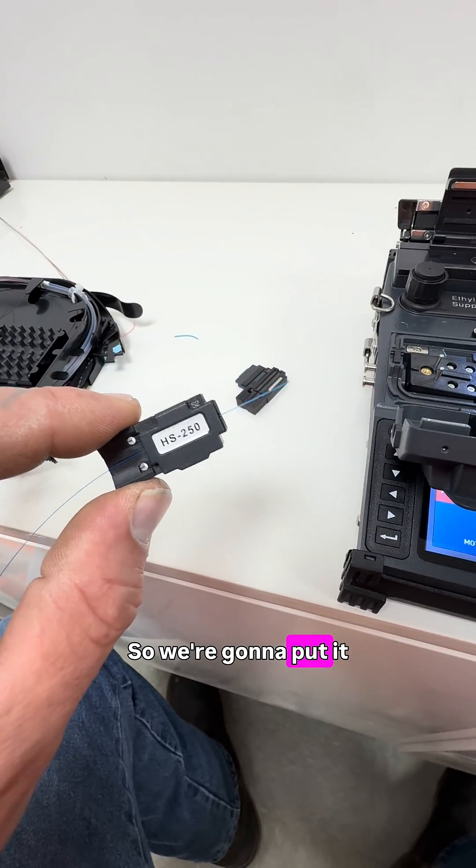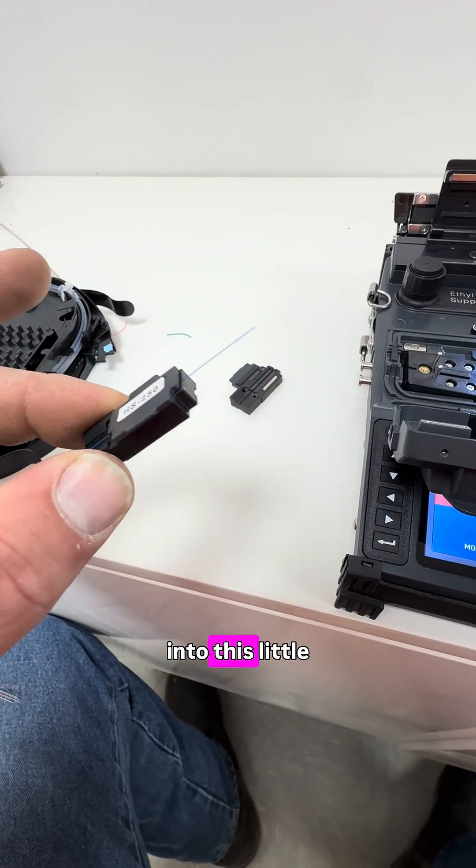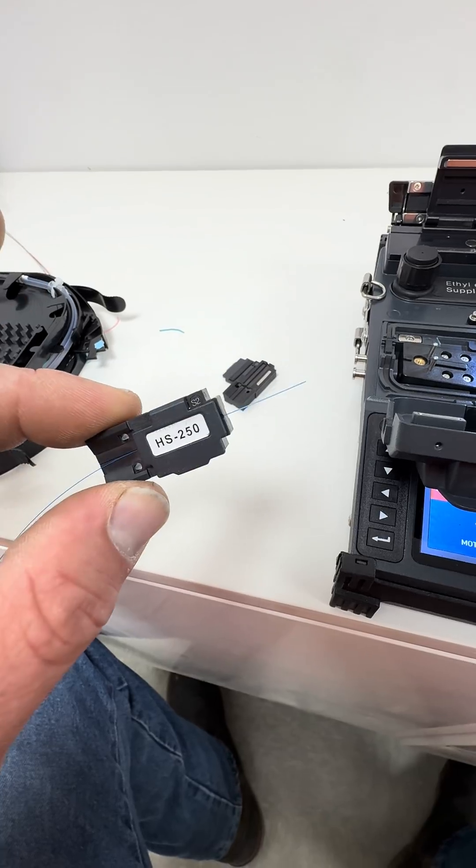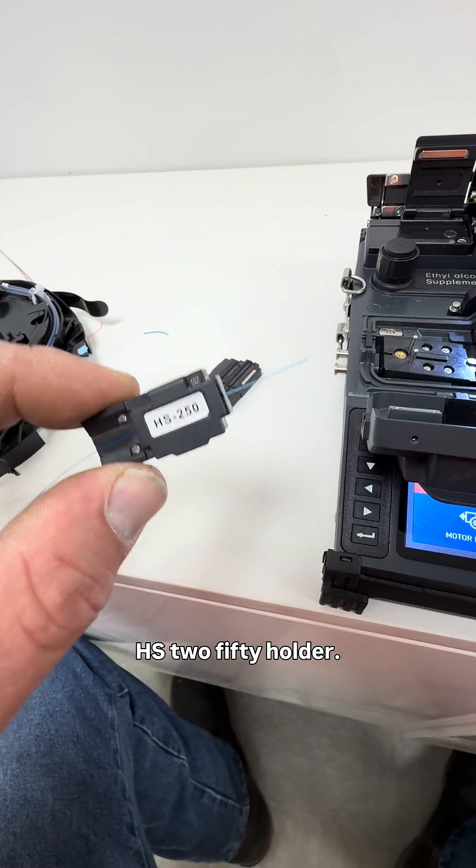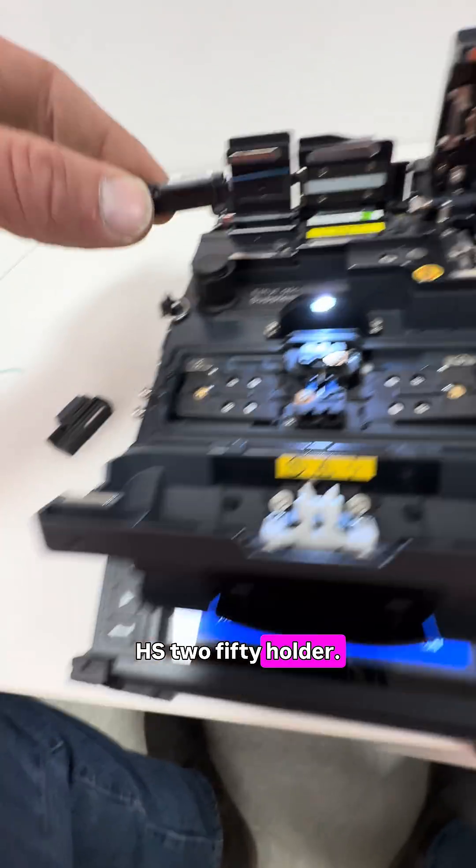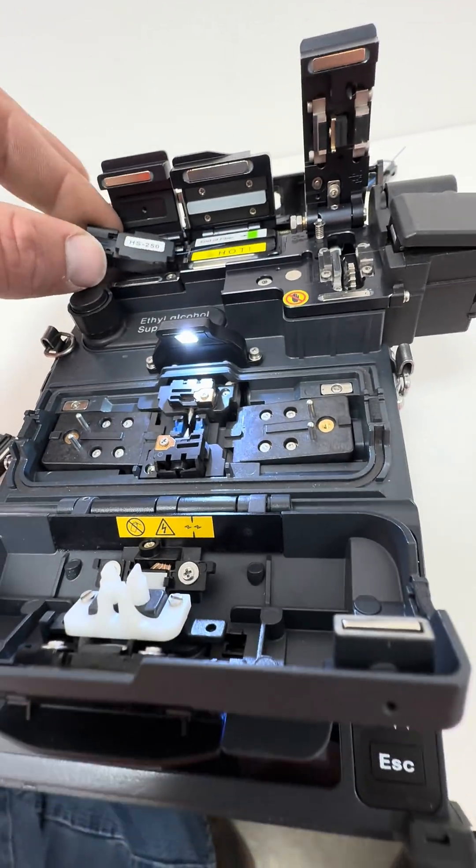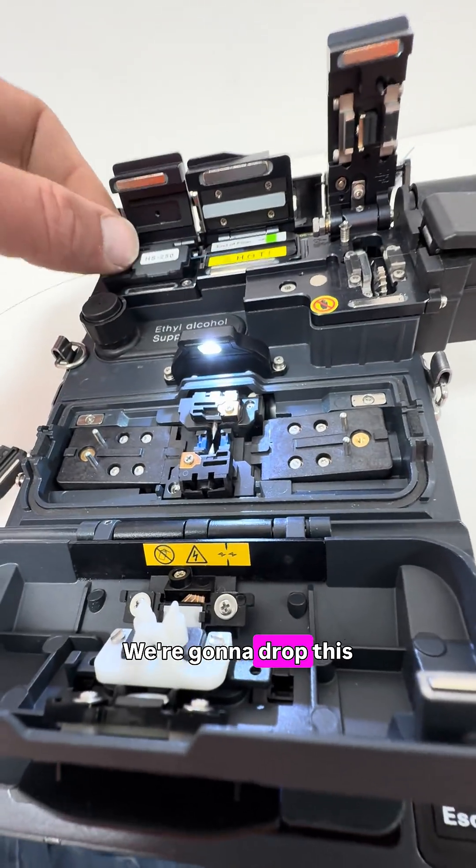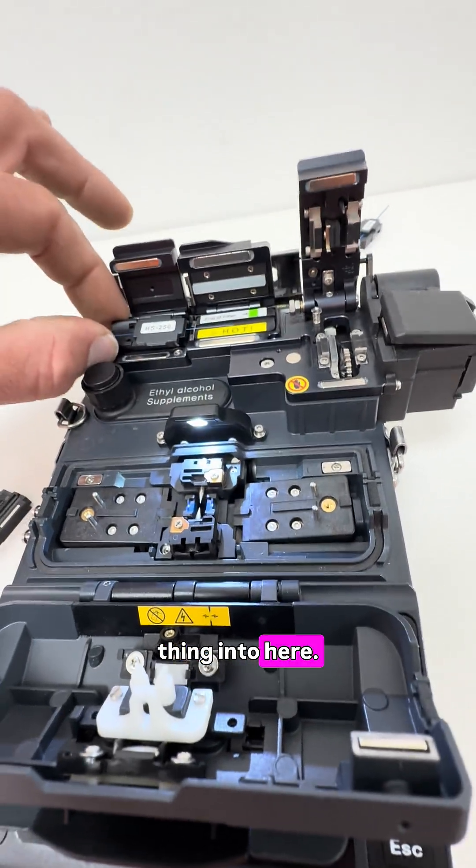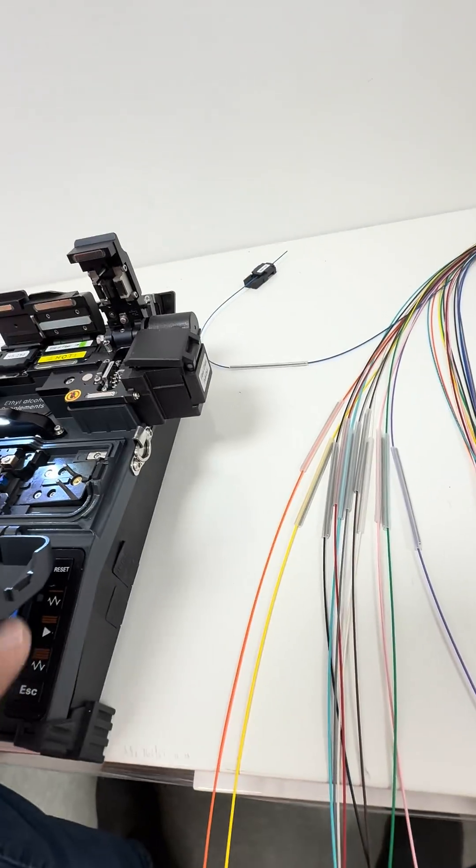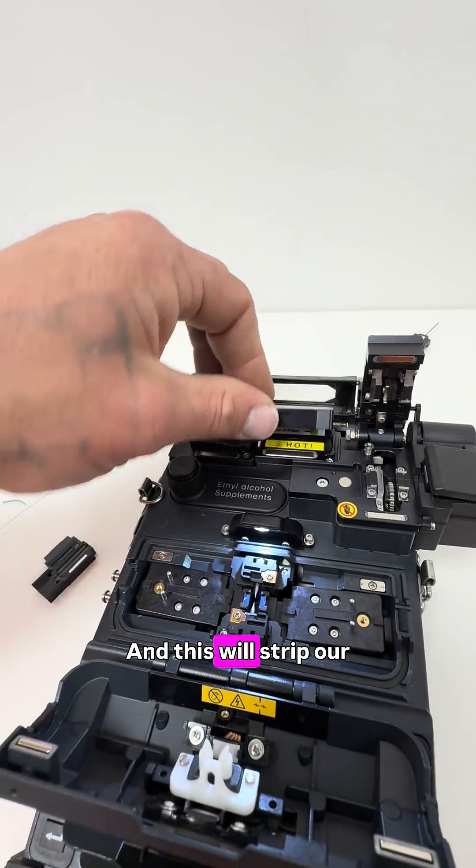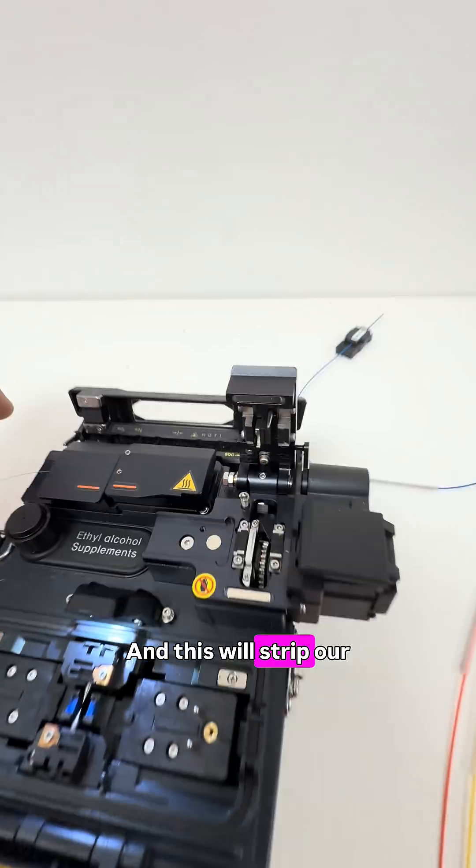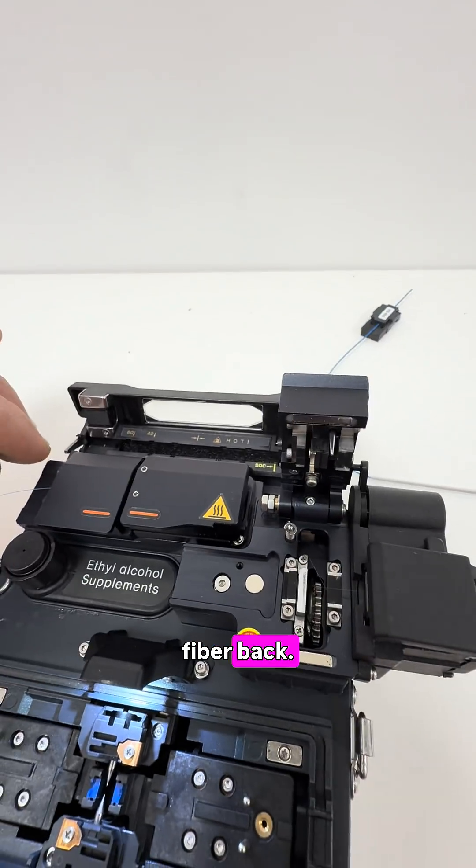So we're going to put it into this little HS250 holder, we're going to drop this thing into here, and this will strip our fiber back.